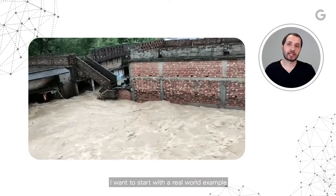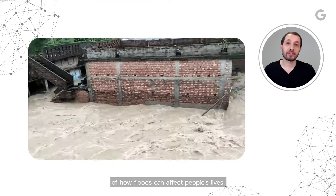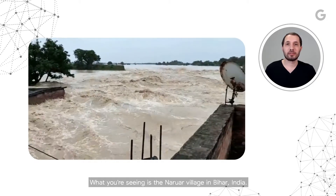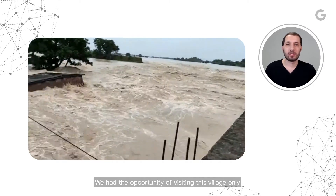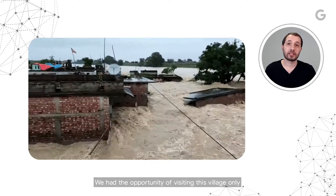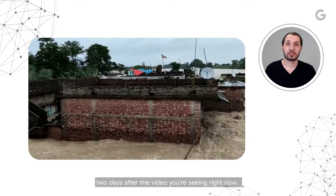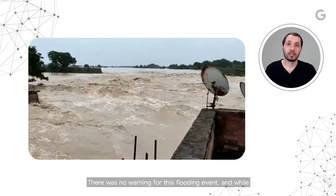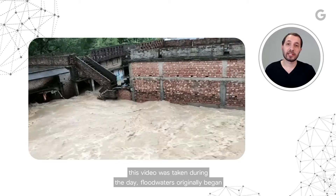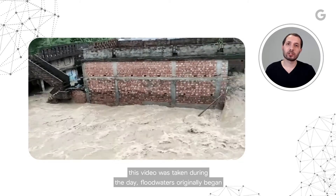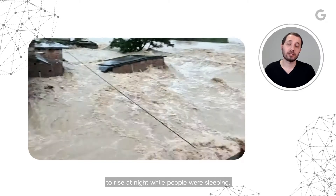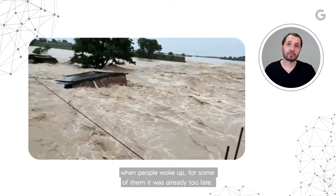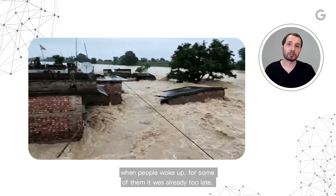I want to start with a real-world example of how floods can affect people's lives. What you're seeing is the Nawal village in Bihar, India. We had the opportunity of visiting this village only two days after the video you're seeing right now. There was no warning for this flooding event, and while this video was taken during the day, floodwaters originally began to rise at night while people were sleeping. When people woke up, for some of them, it was already too late.